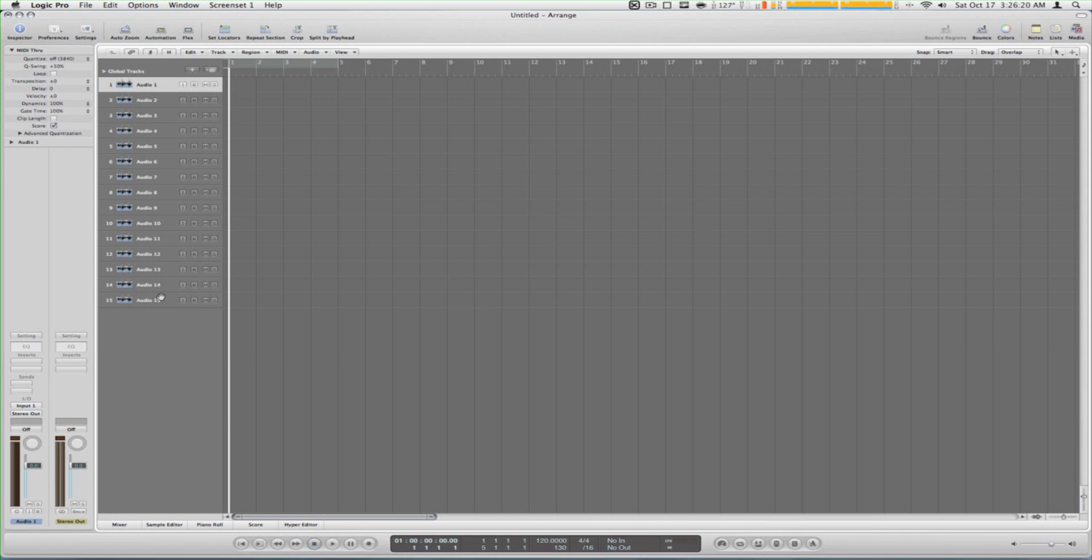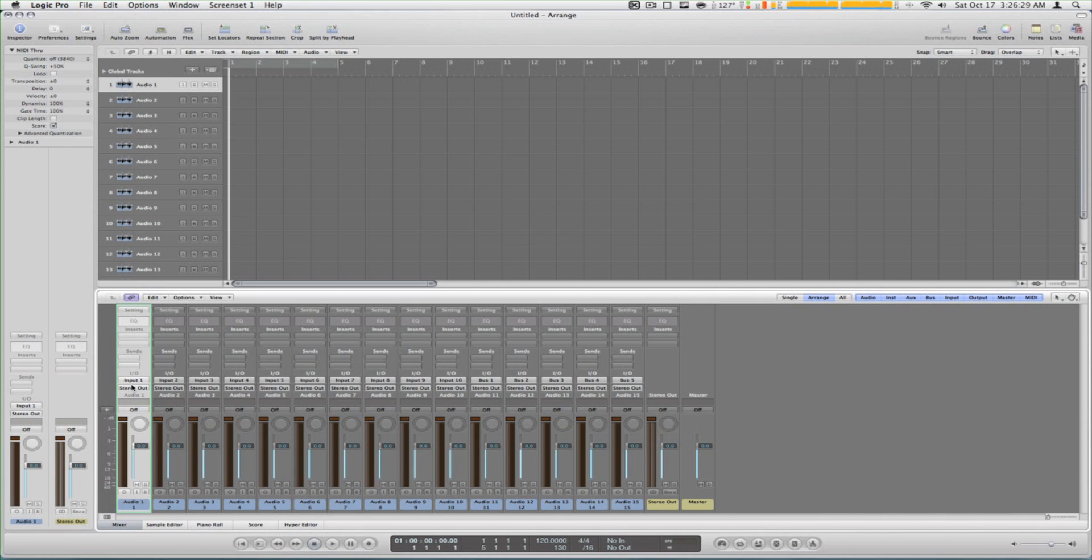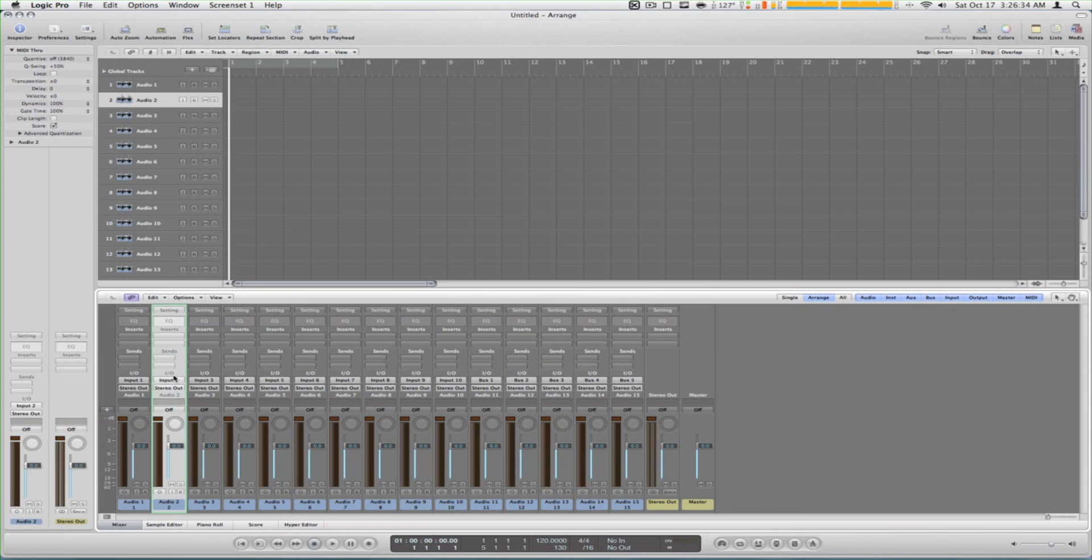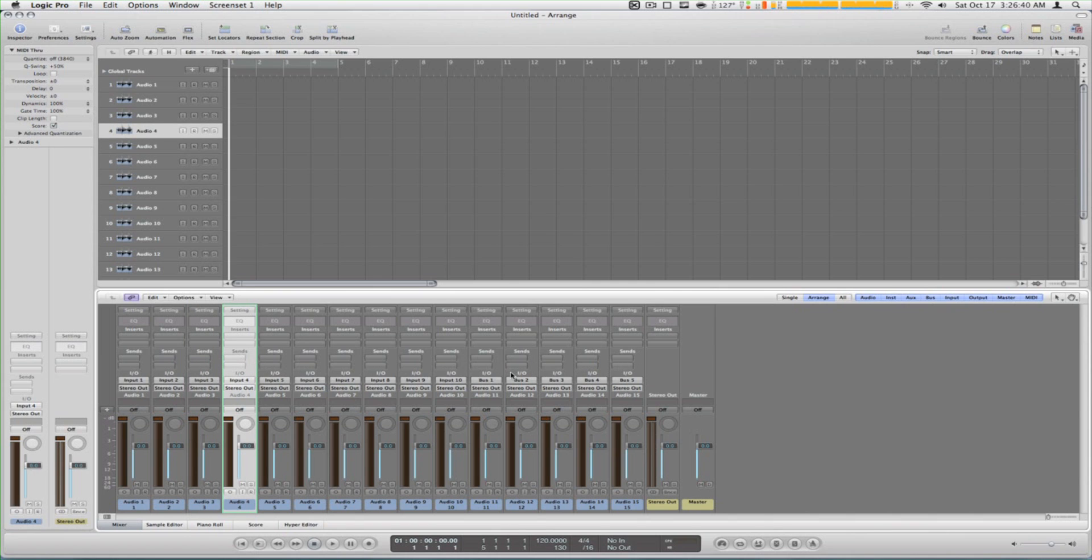So we created our 15 tracks and if we go to our mixer down here we see channel one is input one in your device, channel two is input two in your device, channel three is input three, channel four and so on.